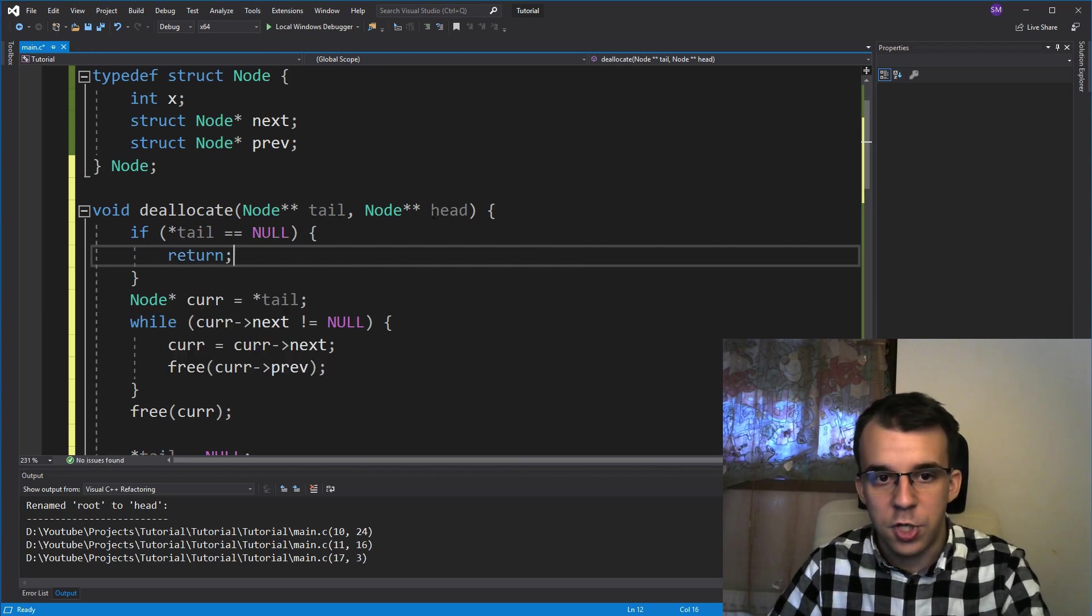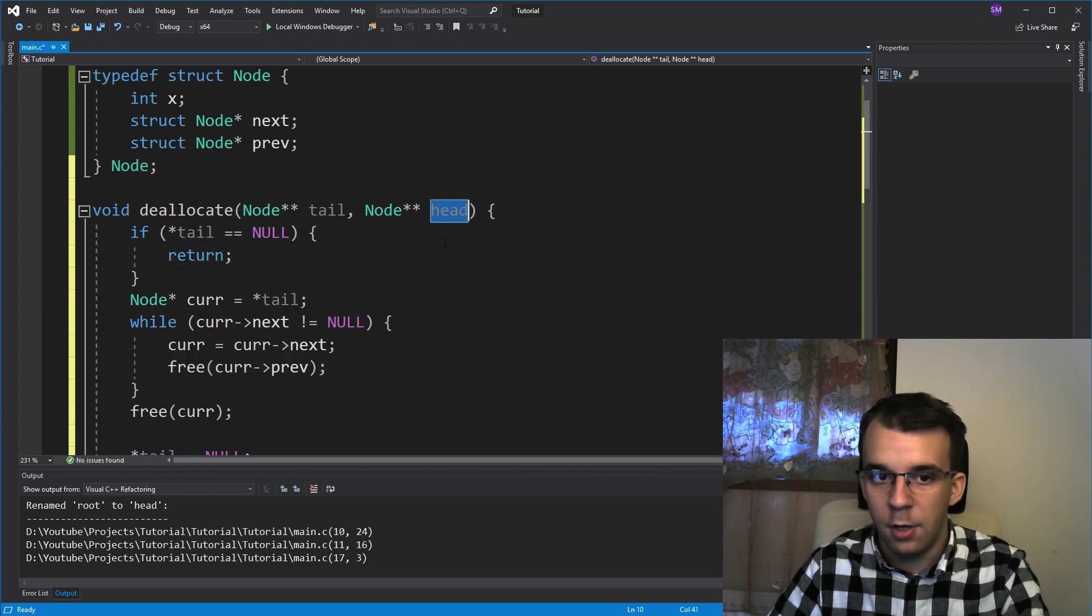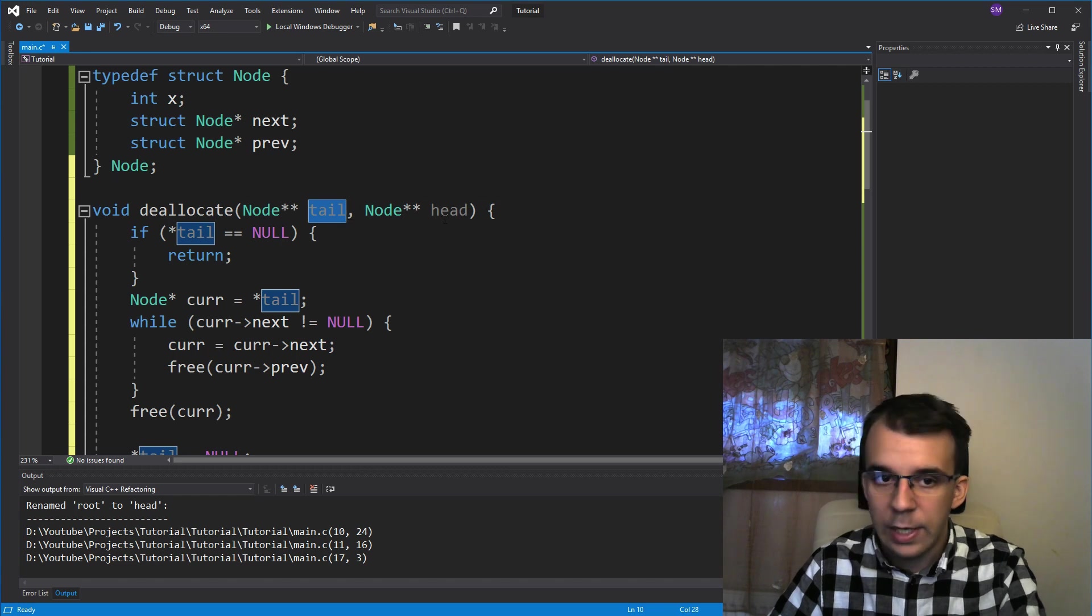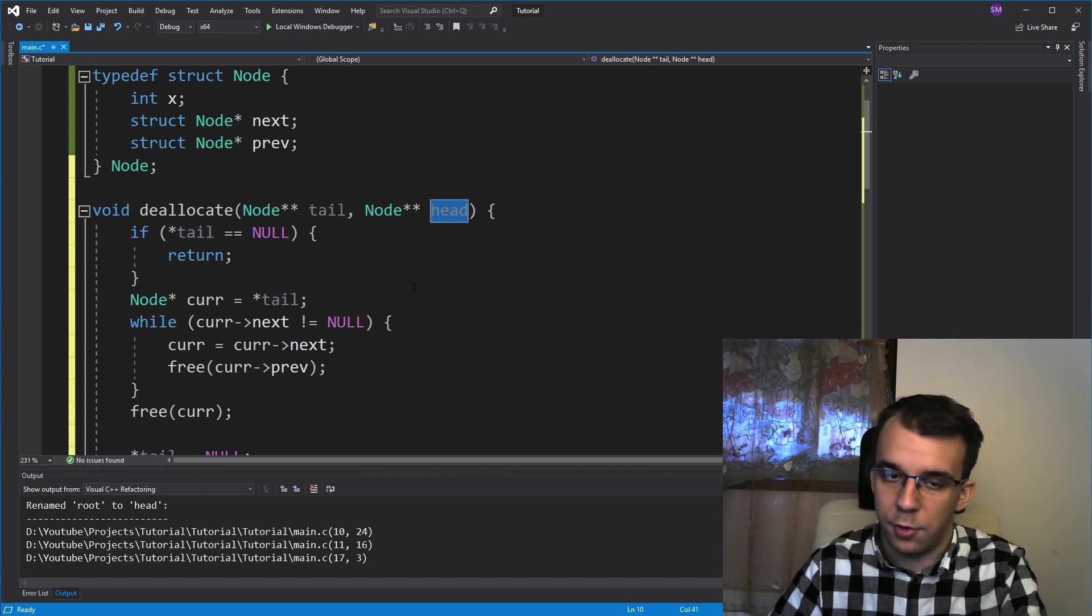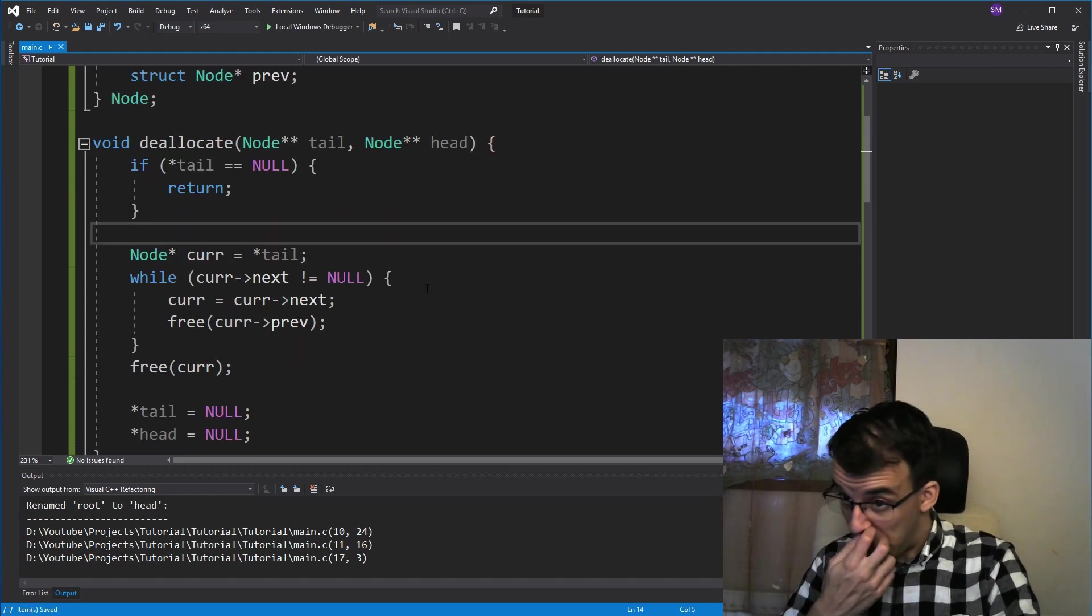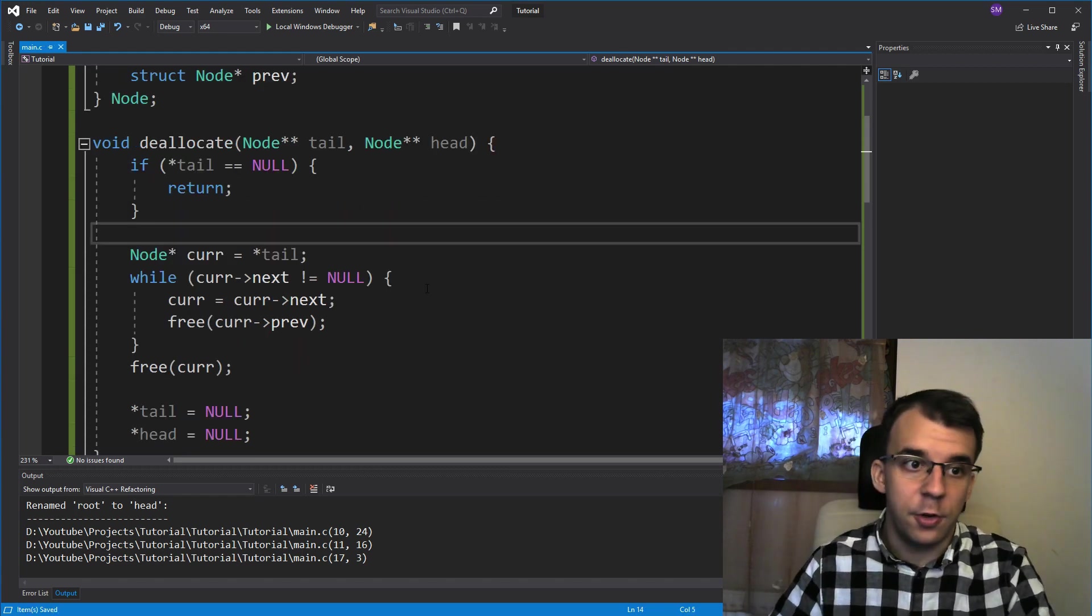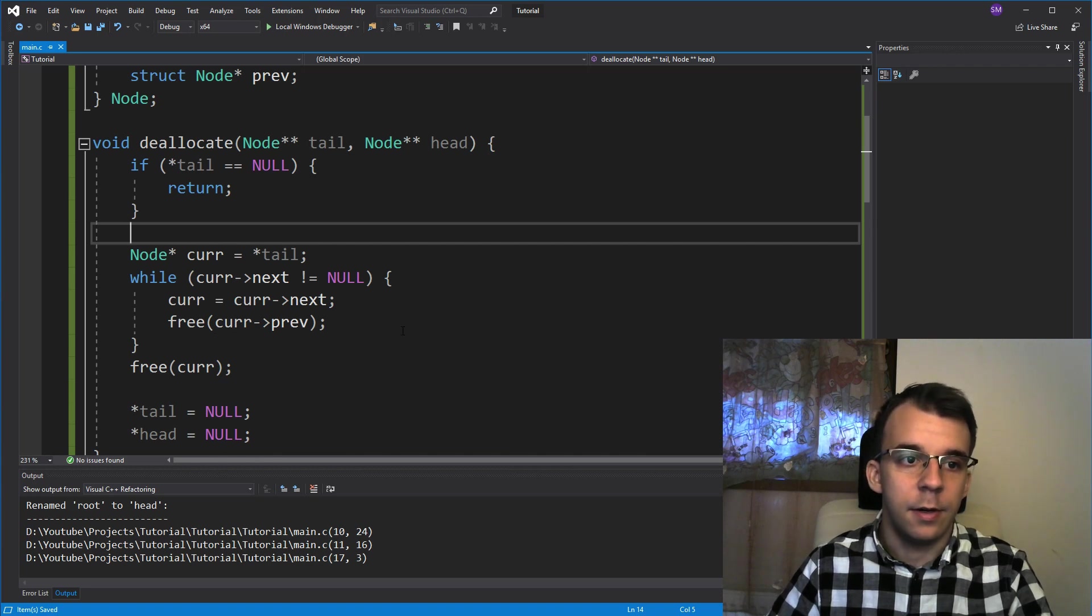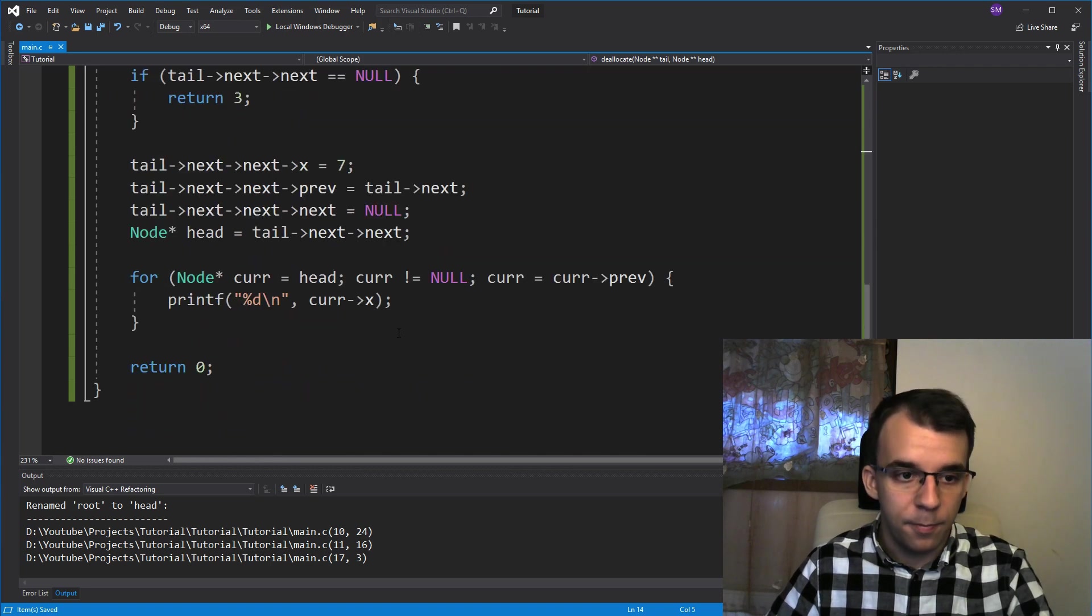We don't really have to check if head is null. Because if tail is null, 100%, head is also null. So this is everything that we have to have in order to actually deallocate the memory.